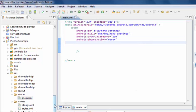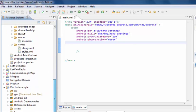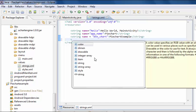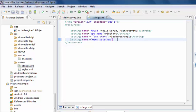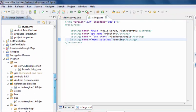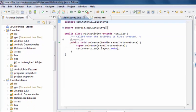Now I'm going to browse to string.xml. String name equals to menu settings. Now I'm going to browse to MainActivity.java.